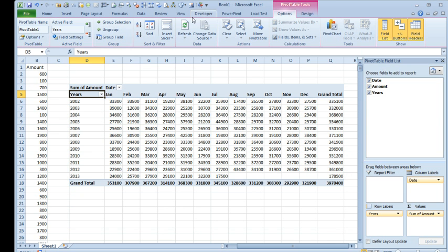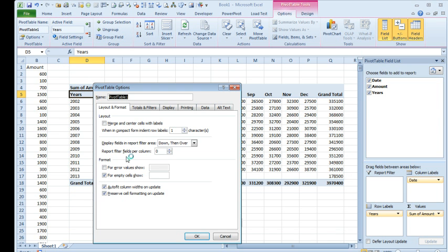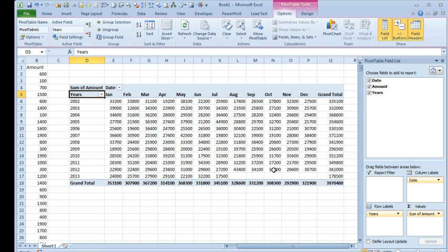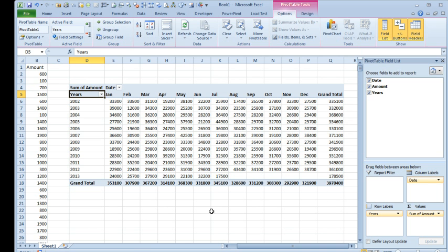Come here to the Options and say for Empty Cells, show 0, click OK. But you know what? This is one case where I think I actually want to leave those as blank because we just don't have the data yet.